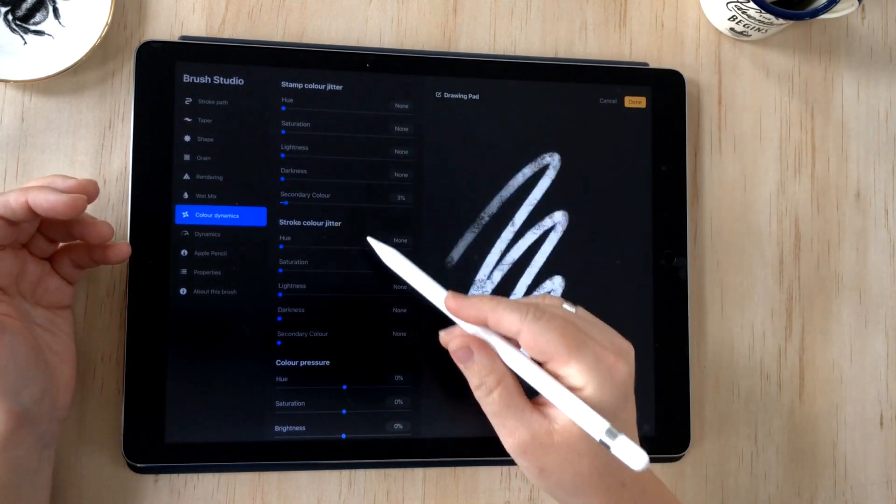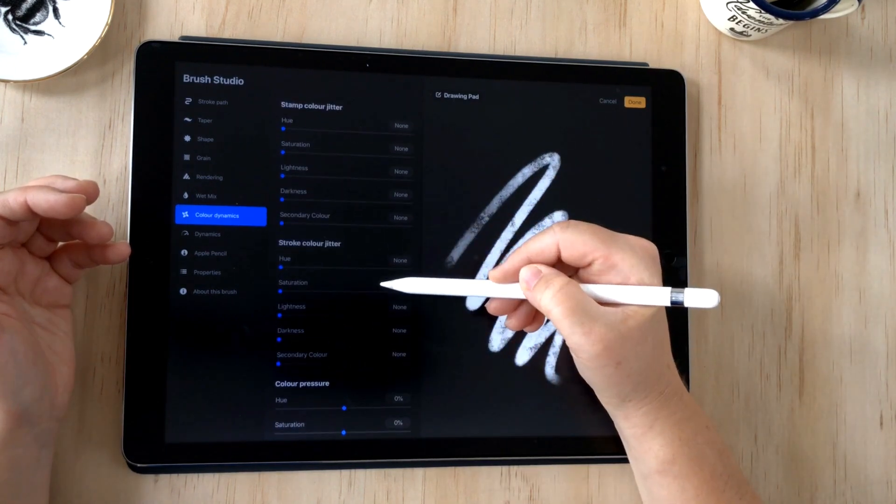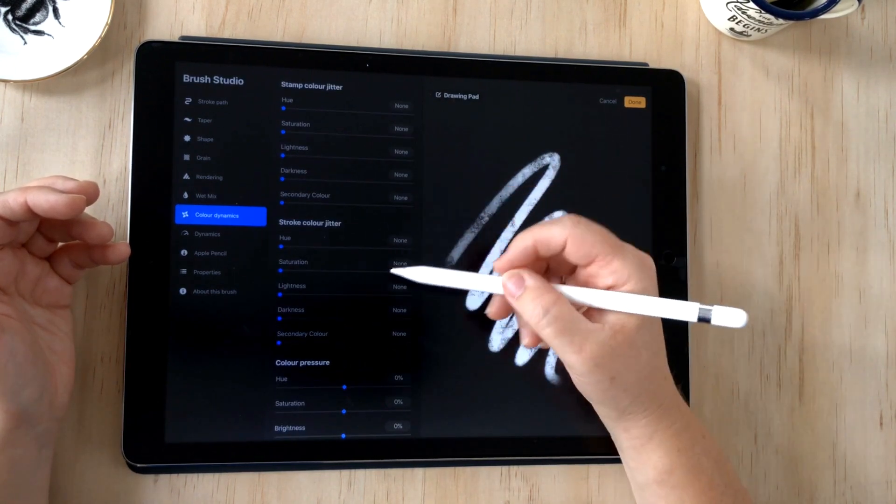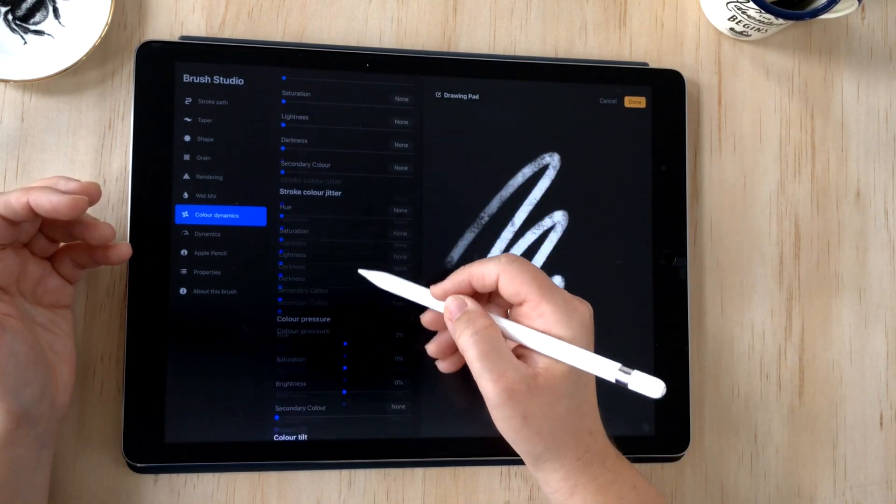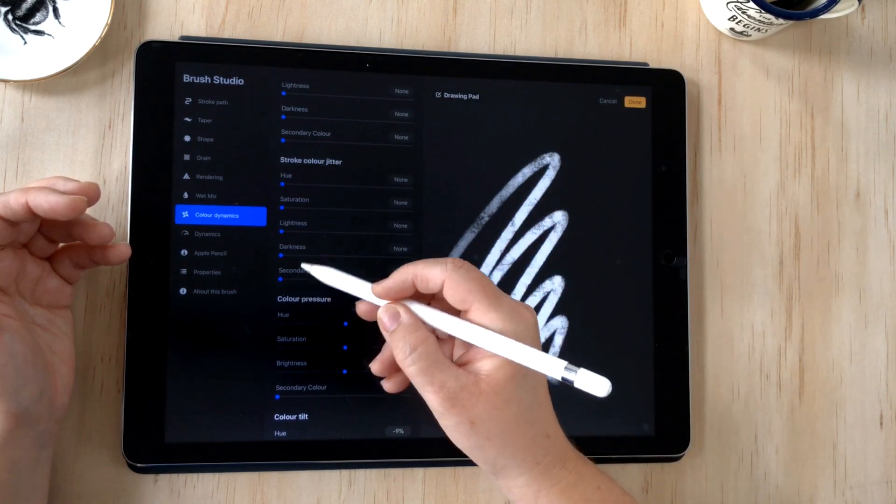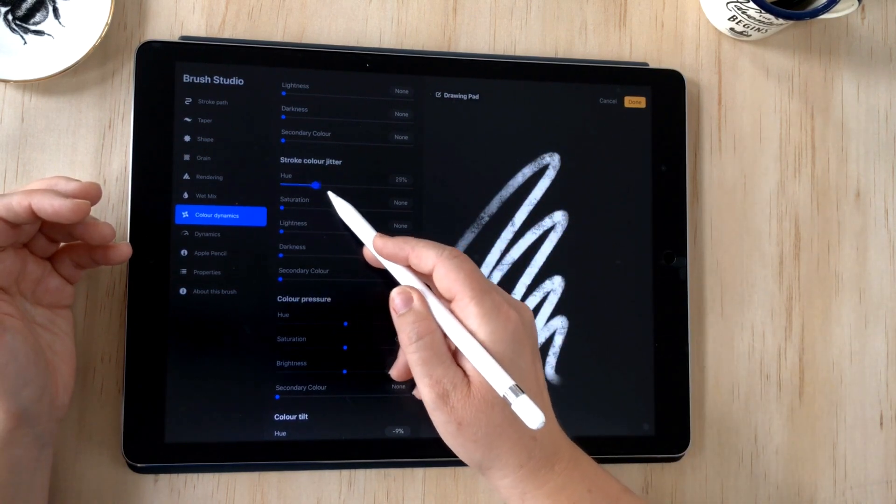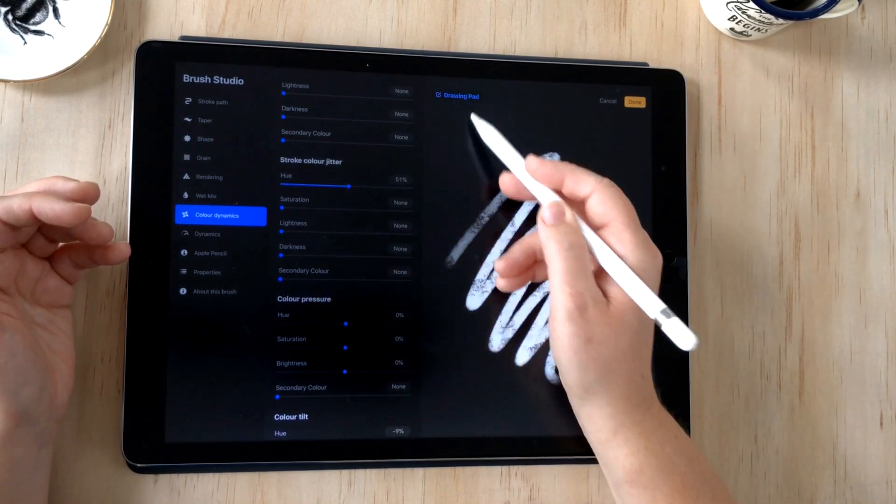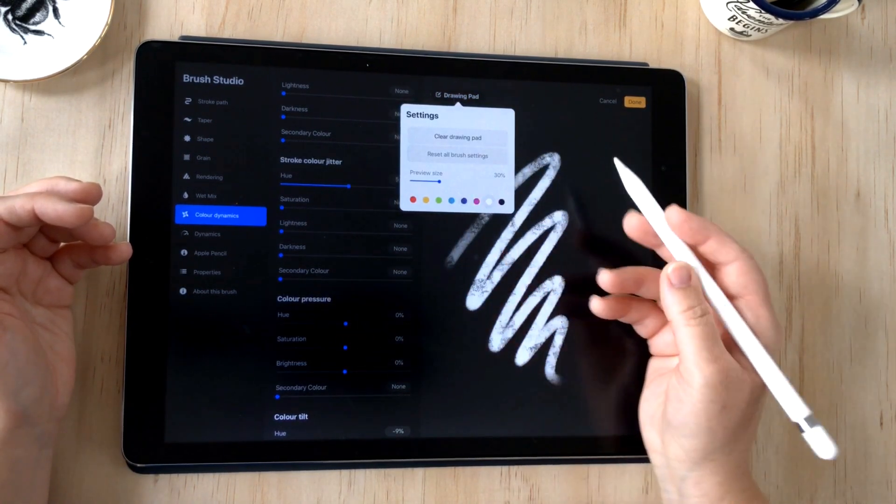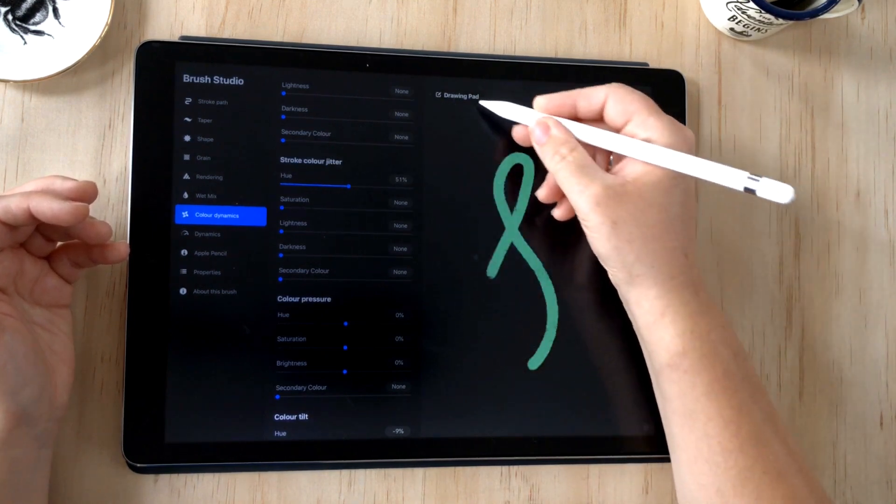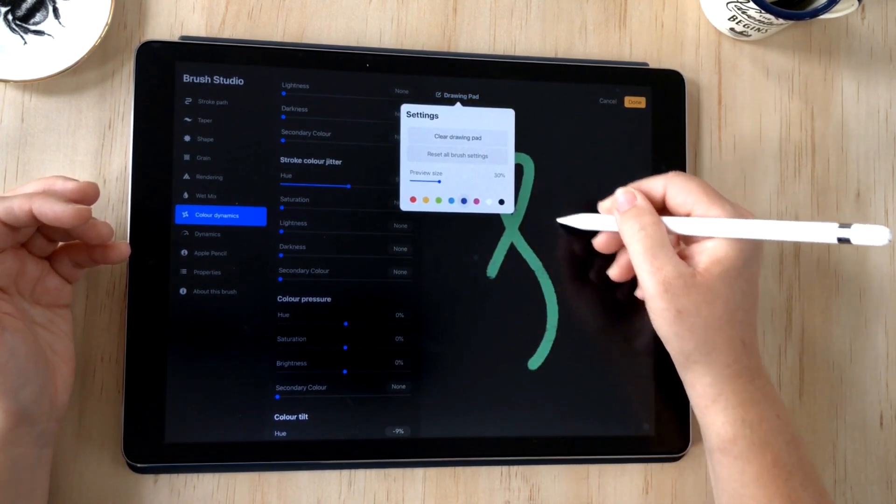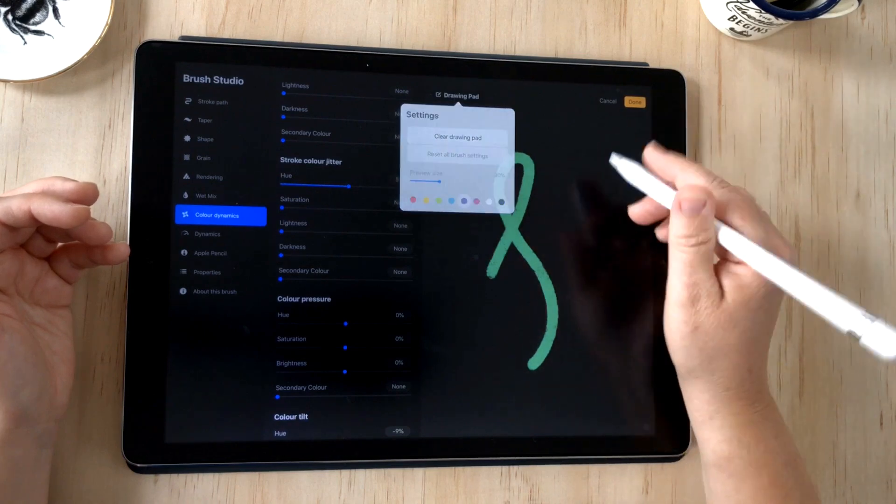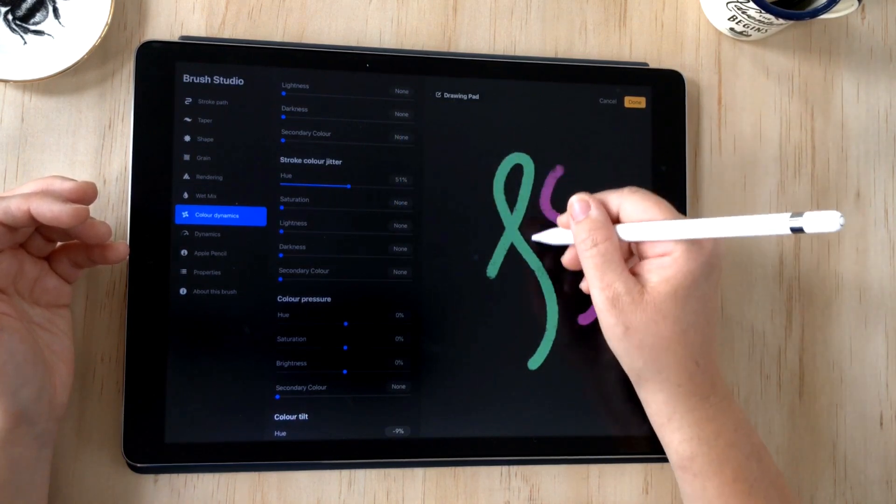It's really useful to have full control because some of these color dynamic changes are quite dynamic and you don't have a lot of control over them. But with this secondary color, you do, so that's really cool. That's not quite what we're going for today though. We want something pretty bright and colorful, so we're going to use stroke color jitter.